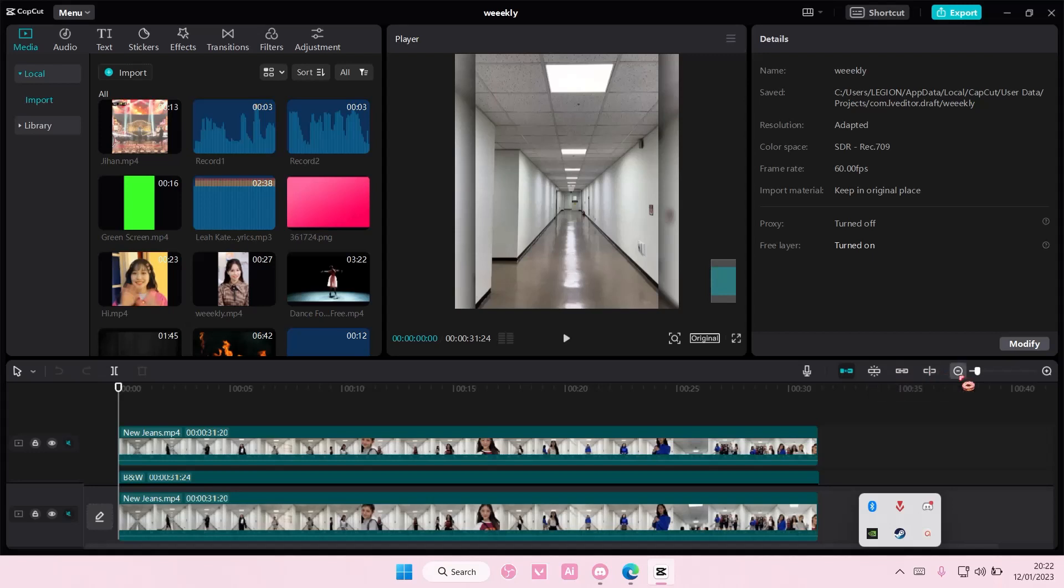Hey guys and welcome back to this channel. In this video I'll be showing you how you can change video quality on CapCut PC.